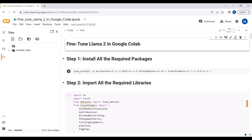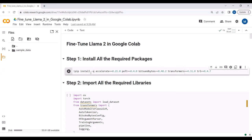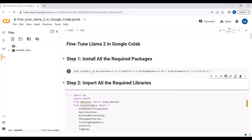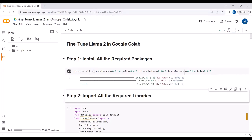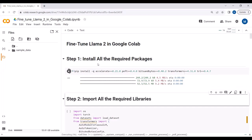We will start by installing all the required packages and then import all the required libraries.